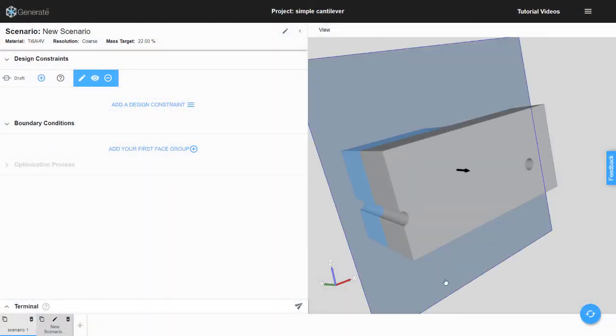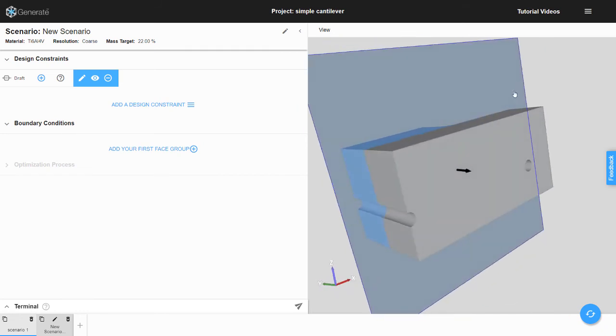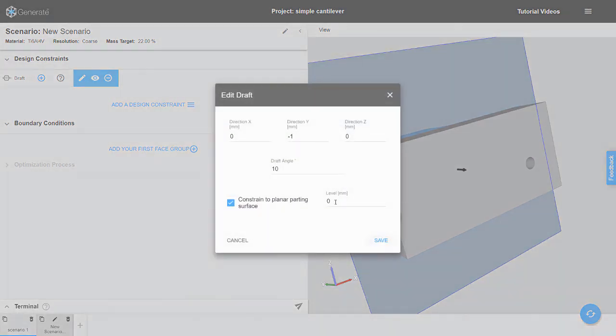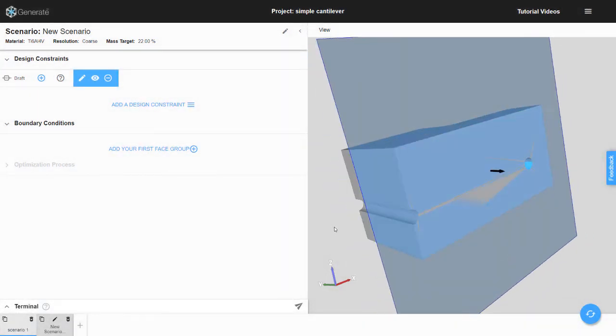By default, the planar parting surface is located at the volume centroid of the design space. Entering a non-zero value for the level parameter will modify the location of the parting surface.